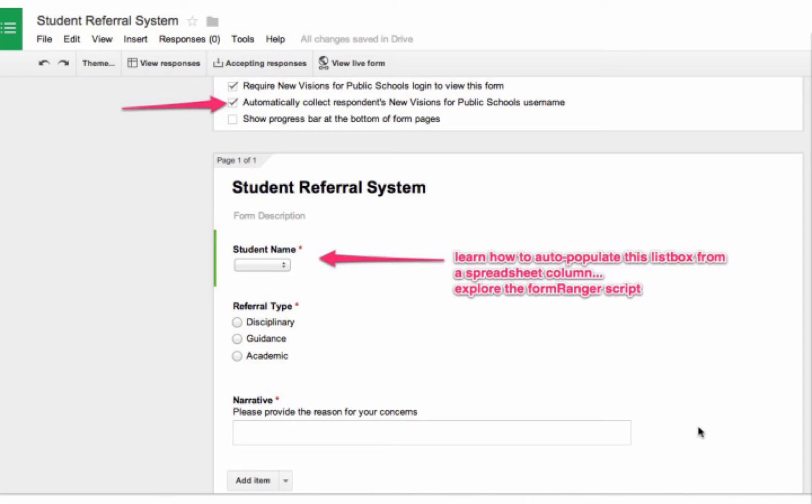And if you have ever-changing student rosters, like most urban schools, the ability to populate form drop-downs from the spreadsheet itself, i.e. instead of copying and pasting student names every time your roster changes, you'll want to have a look at the Form Ranger script. Not going to be covered in this video, but definitely check it out.